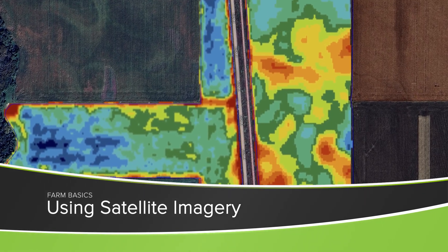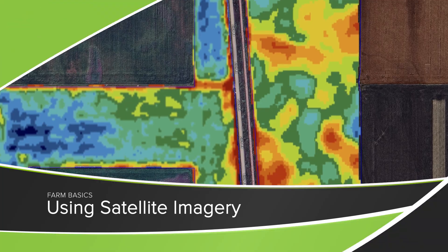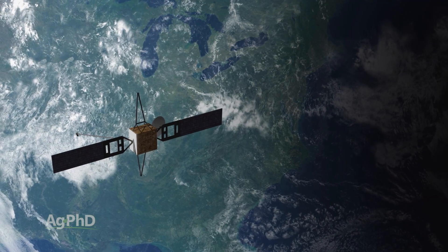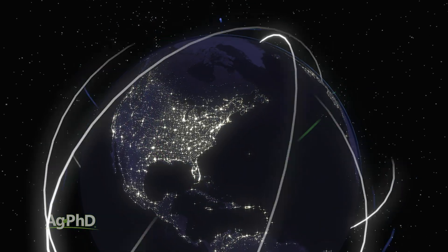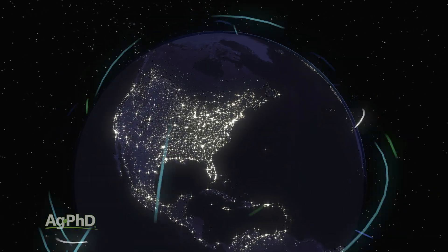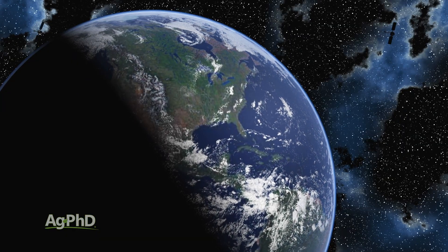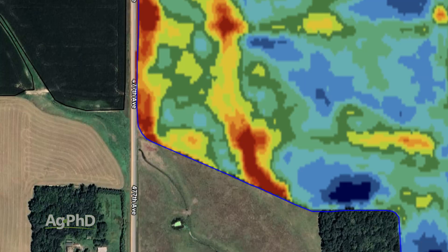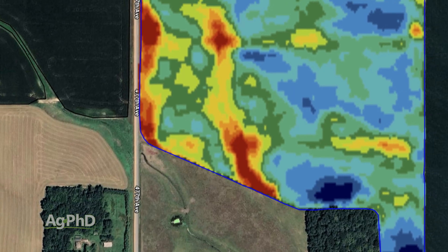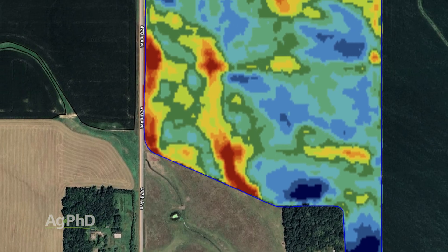During our Farm Basics time today we're going to talk about how farmers use satellite imagery. Brian and I grew up on a farm just a few miles away from the place where all the satellite transmissions come into our country. So even as kids we were very well aware that there are satellites flying over the globe every day taking images, and I remember thinking, wow, that would be neat if someday this could actually help us on the farm. Well Brian, that day's now — we can get helpful things from satellite imagery.